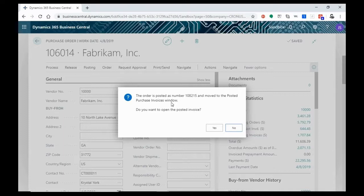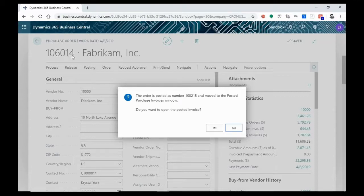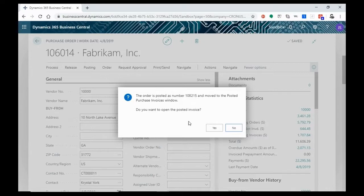Now you'll see the order is posted as number 108215 and moved to the posted purchase invoice window. I do want to open the posted invoice. We will in a second, but what I want to point out is that now the purchase order 106014 is no longer in the system. It has been processed and invoiced. In order to find this transaction, you'll have to go for the invoice number, which is 108215. Now this information is not lost. It's just been moved into a new position to indicate the stage in which the item is in the process.